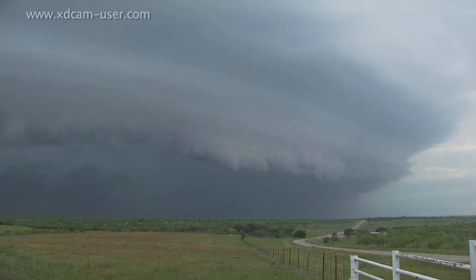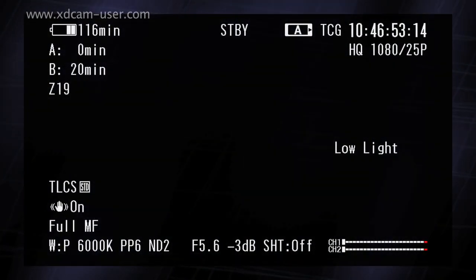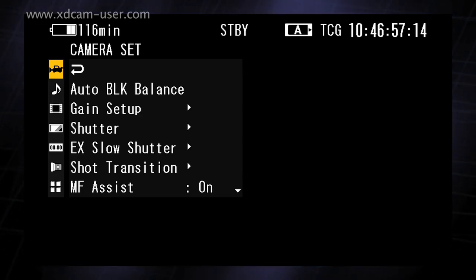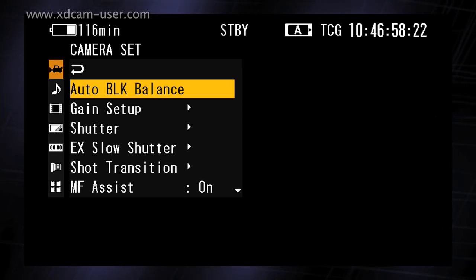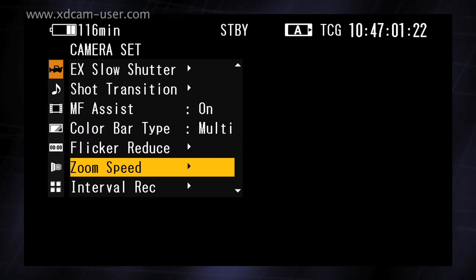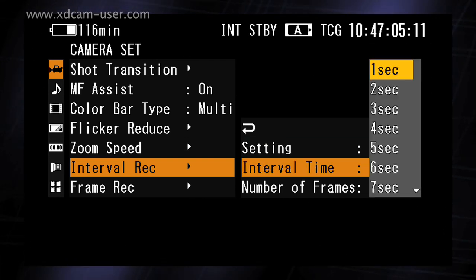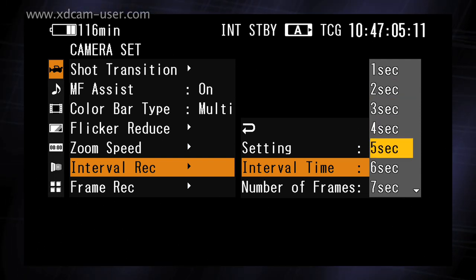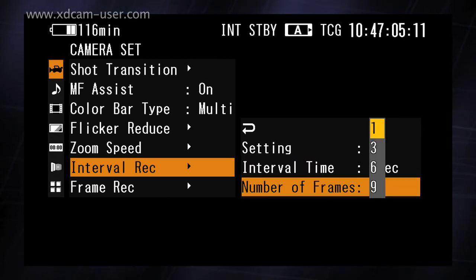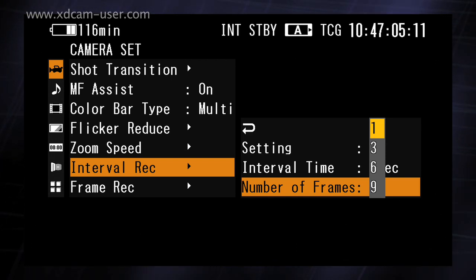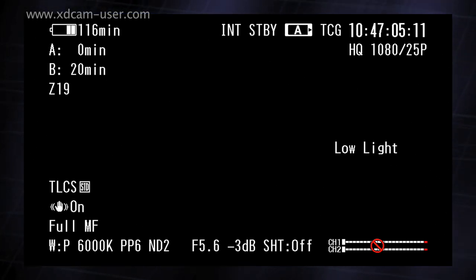Interval record is easy to set up and requires no additional hardware or software. On an XDCAM EX camera, press the menu button to activate the camera menus. Select the camera menu using either the scroll wheel or the cell set joystick. Scroll down to interval record, select it, and then turn the setting to on. Then set the interval time — this is the gap between each recording. For initial experimentation, I recommend using one second. Next, set the number of frames to be recorded at the end of each interval; normally this would be one frame. Press the menu button again to exit from the menu pages. You're now ready to record time-lapse sequences using the interval record function.